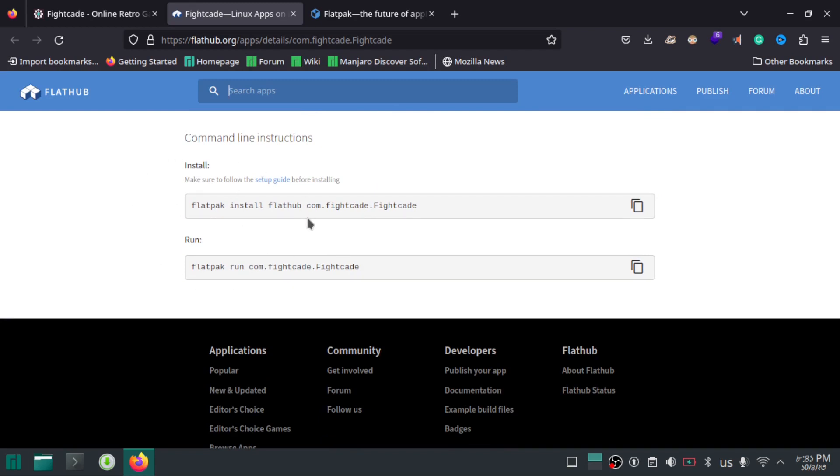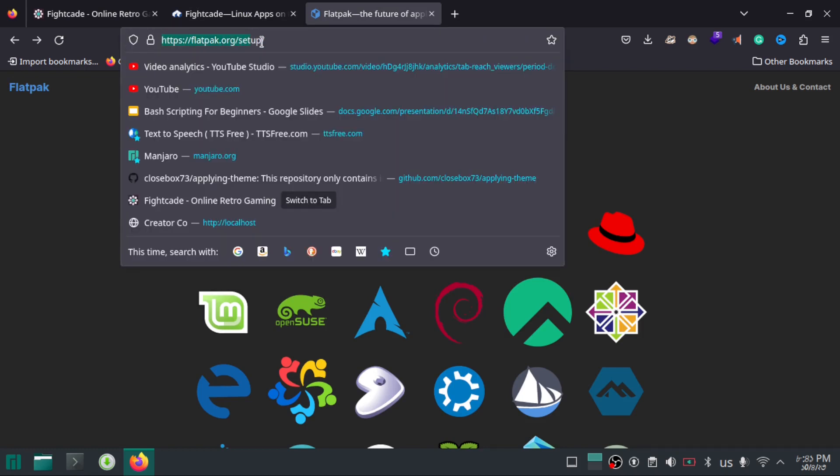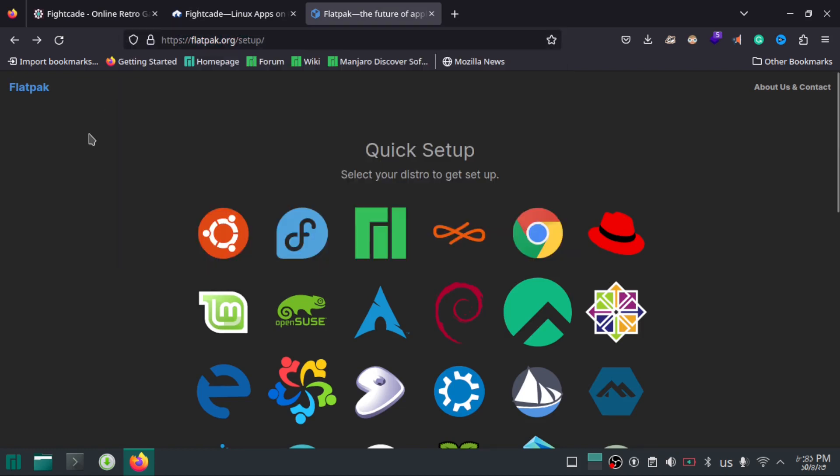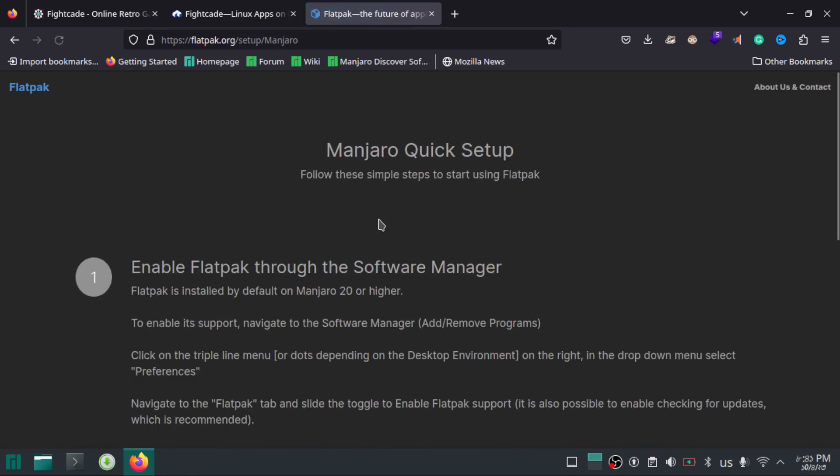But before you install it, you have to enable Flatpak on your system. So go to the Flatpak setup page. Here you will find installation guide based on your respective distro. Since I'm using Manjaro Linux, I will click on Manjaro.